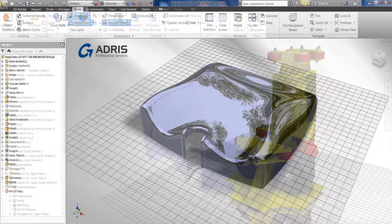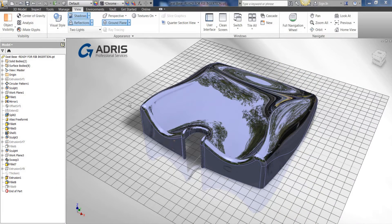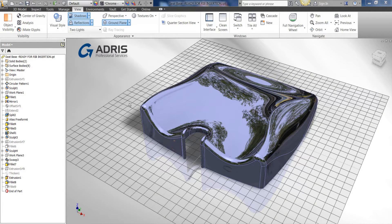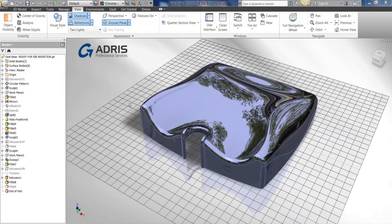So within Inventor, not only can we change the background image, we can also change the reflection image that the model utilizes for reflective materials.